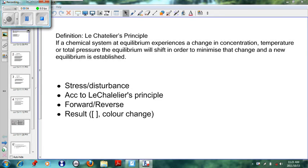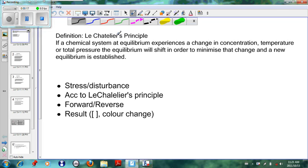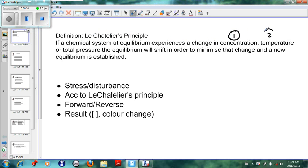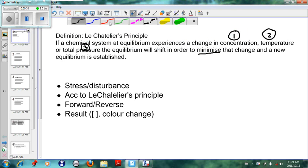Assalamualaikum warahmatullahi wabarakatuh. Today we are looking at Le Chatelier's principle and we'll try to simplify it as much as possible so that you understand the basics for the exam. The definition to begin with: Le Chatelier's principle states that if a system is at equilibrium and it experiences a change in either concentration, temperature, or pressure, then the equilibrium will shift in order to minimize that change and a new equilibrium will be established.